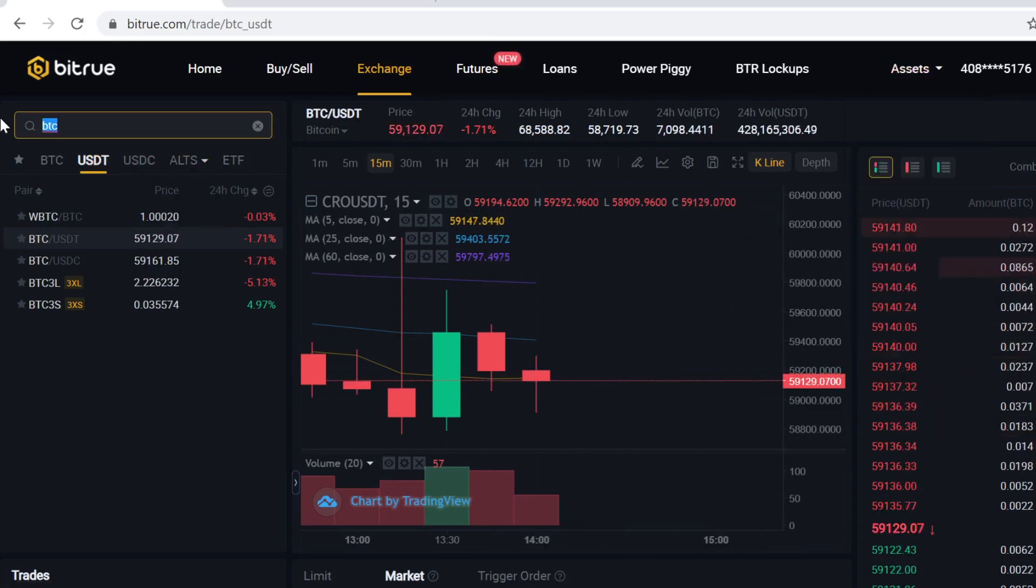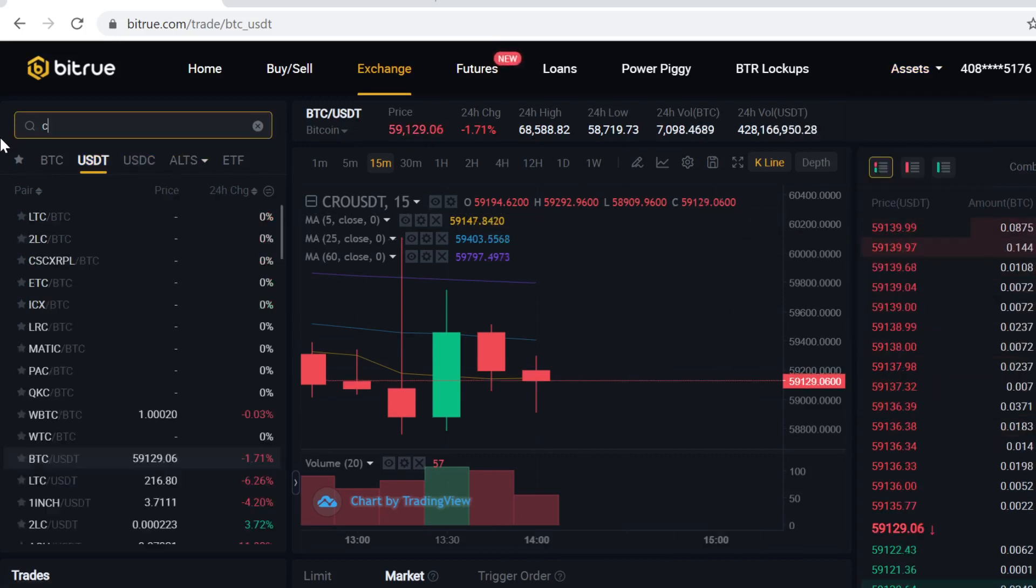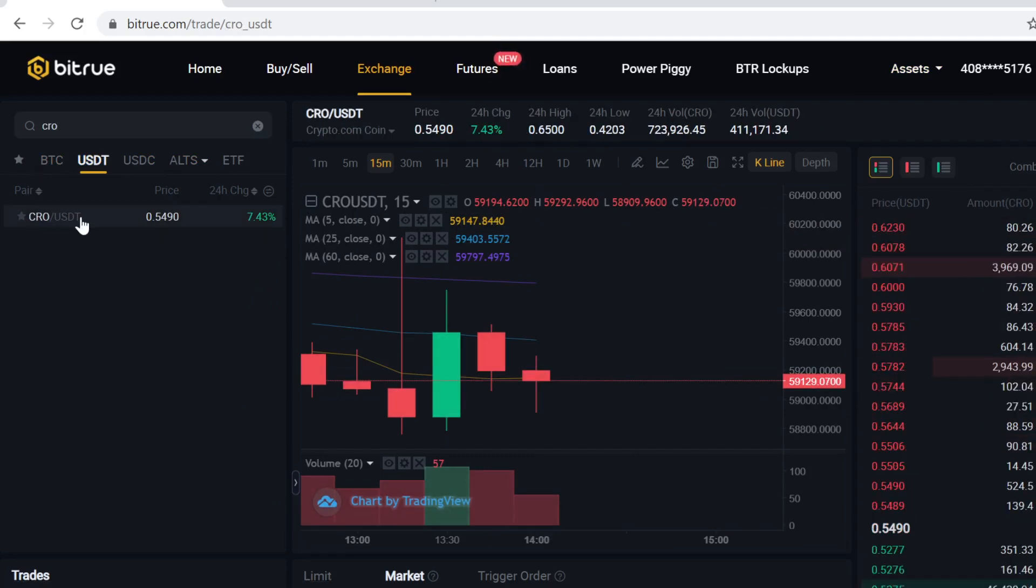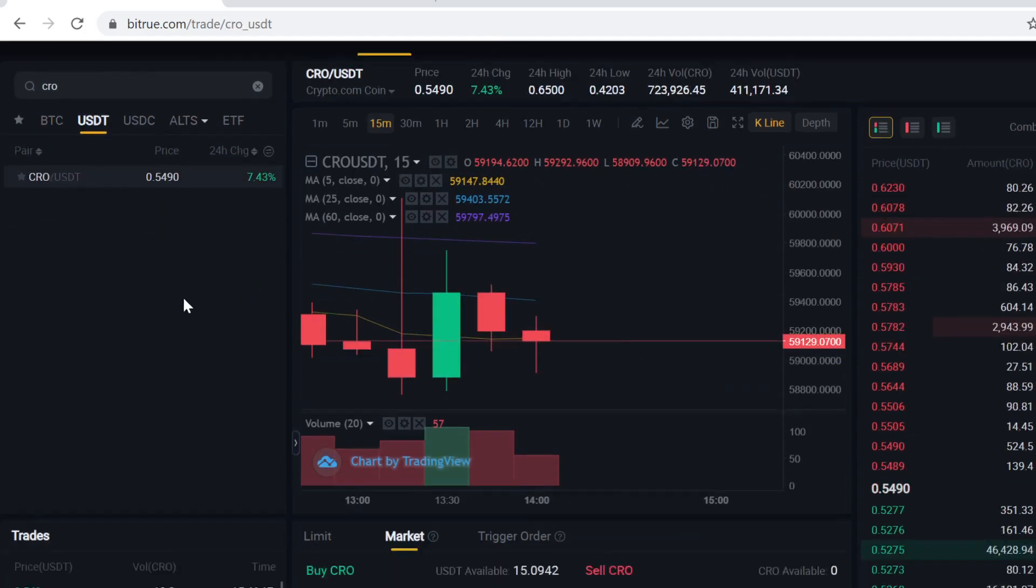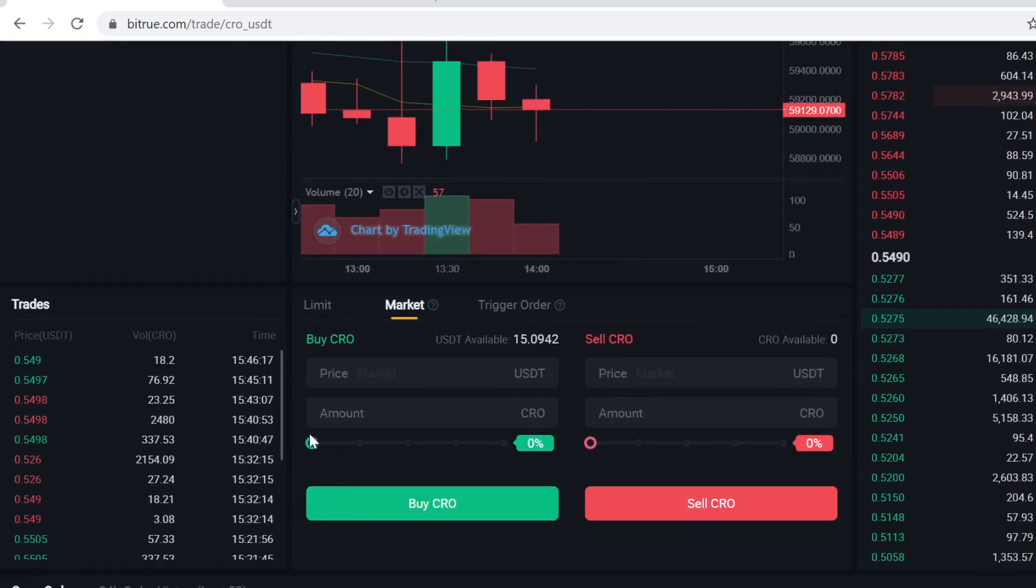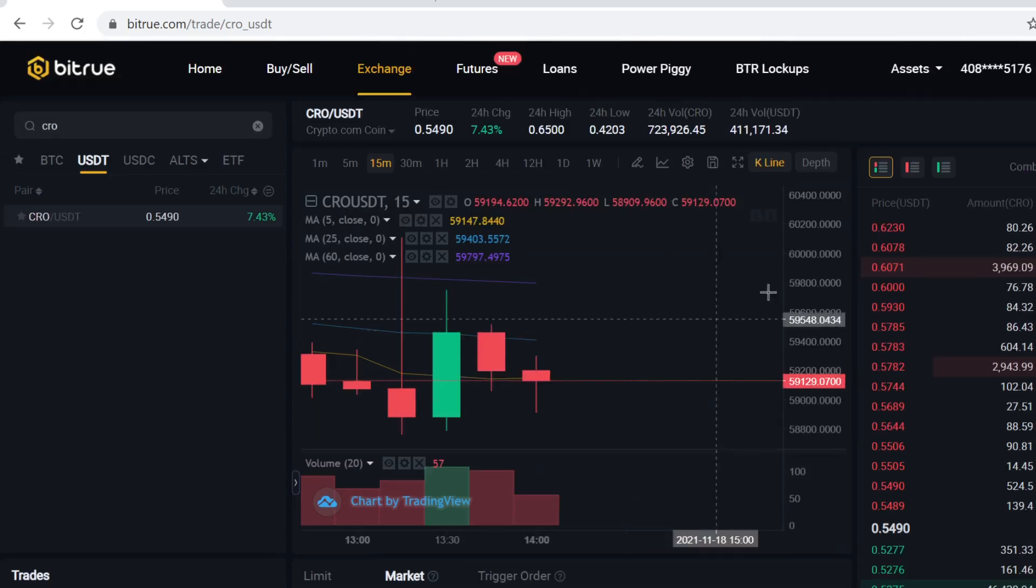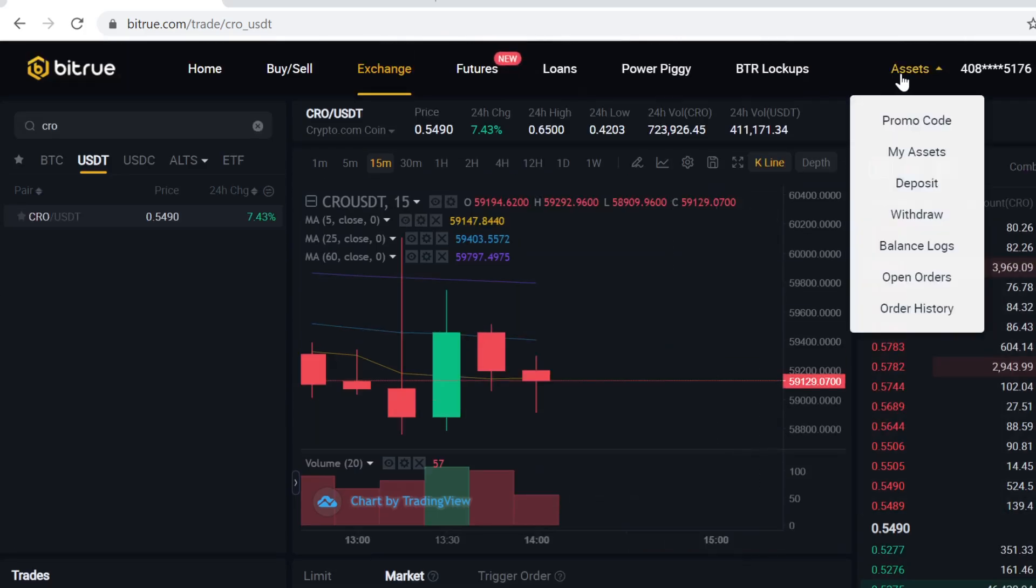So when you have the USDT, you come back here and type in CRO. You select the USDT pairing, scroll down and here all you have to do is select how much you want to buy. You just scroll down here to select how many tokens you want to buy, and then you just click buy CRO and then the trade will execute and the Crypto.com tokens will show up in your assets.